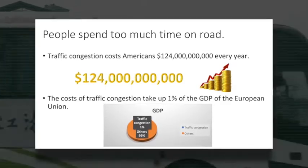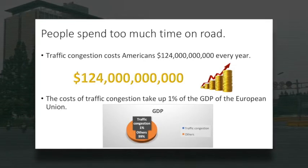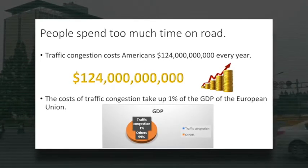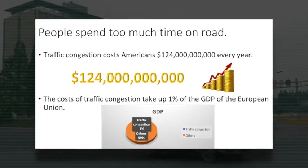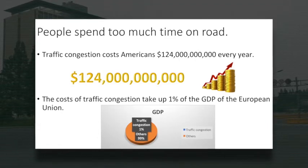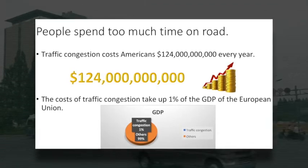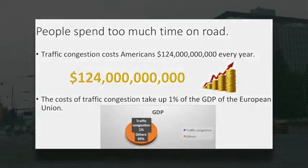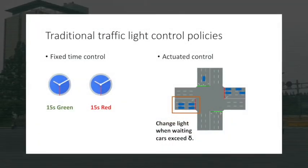Therefore, people have been making a lot of effort in optimizing the traffic. In modern cities, the most important factor affecting the traffic is the traffic light. How should we control the traffic light?